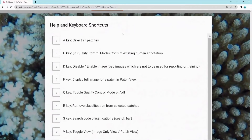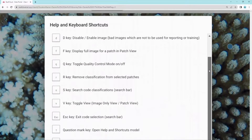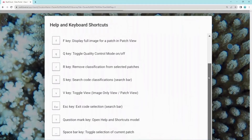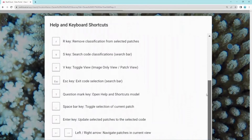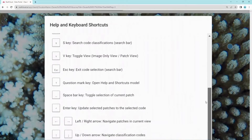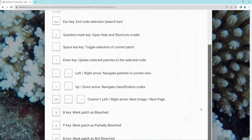Some of these include A to select all patches, F to display a full image when in patch view, and left and right buttons to navigate through points or patches in the current view.